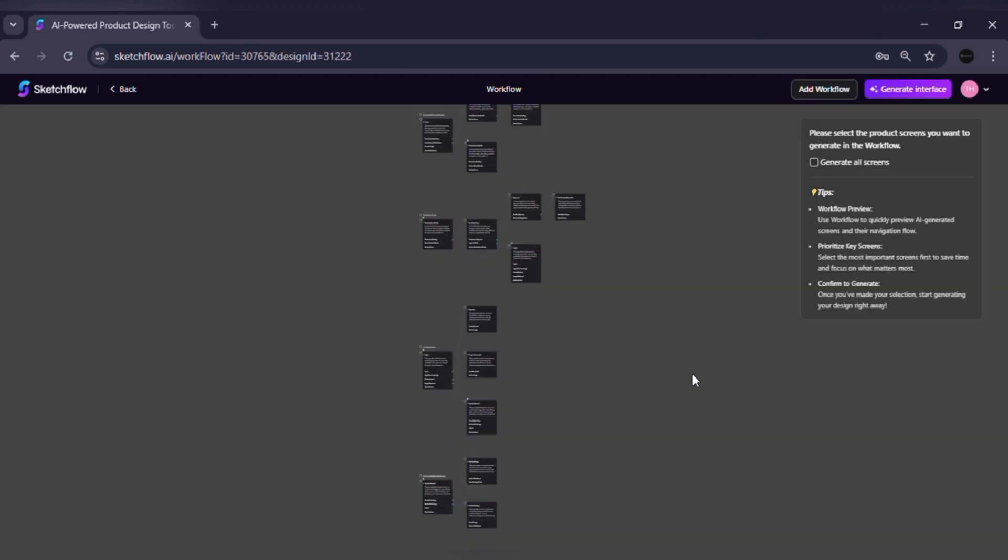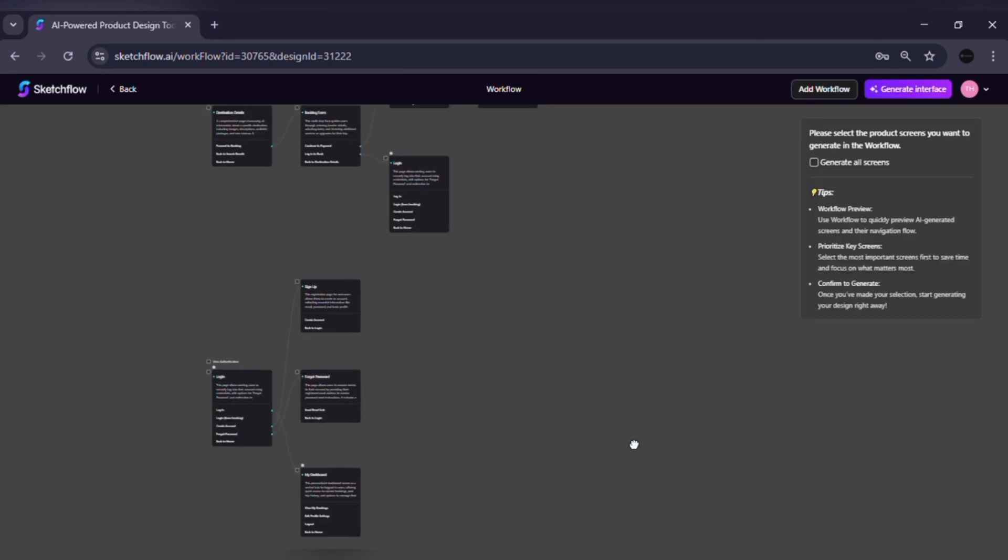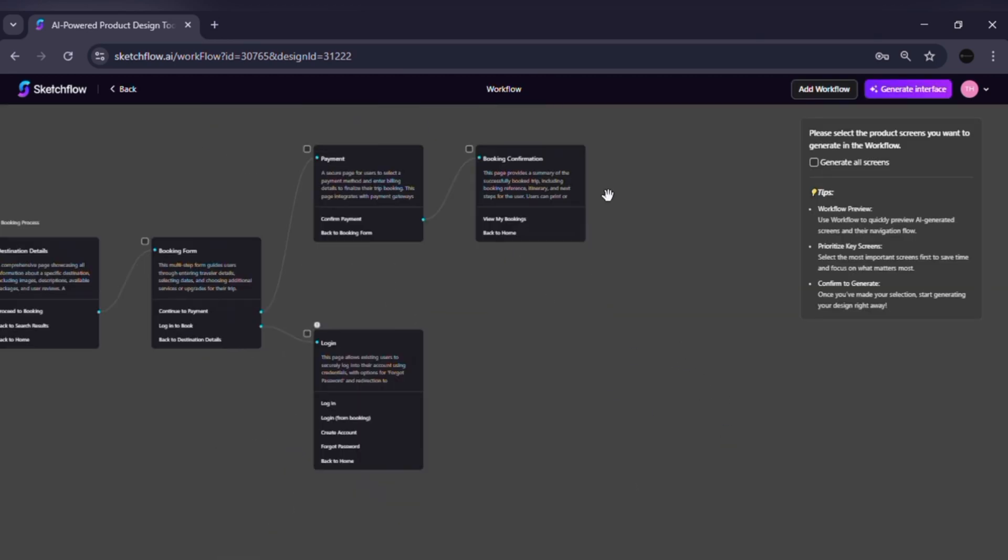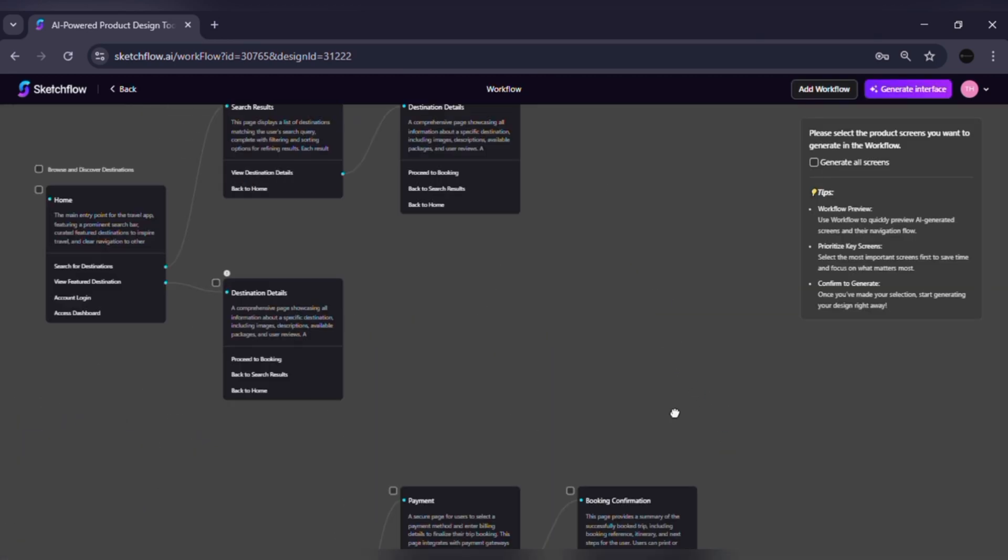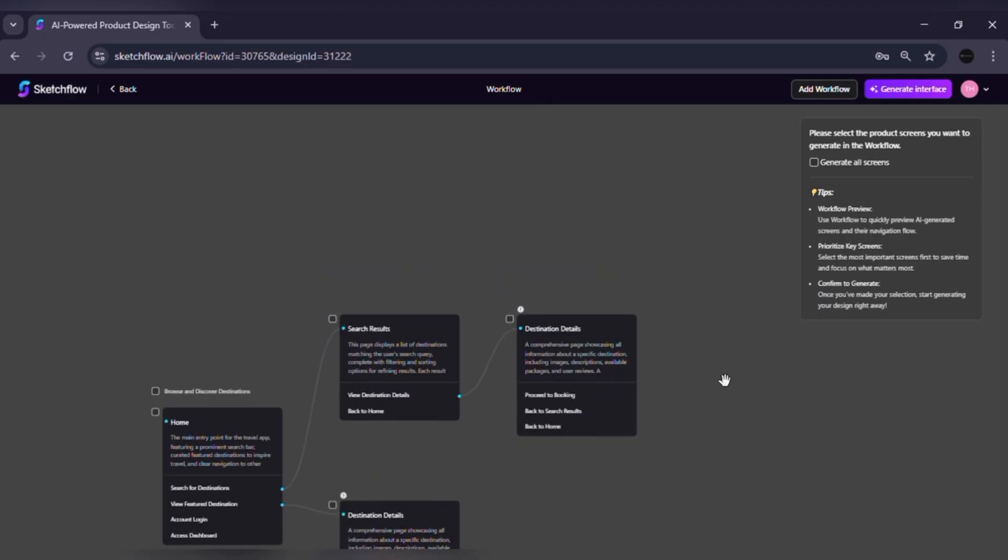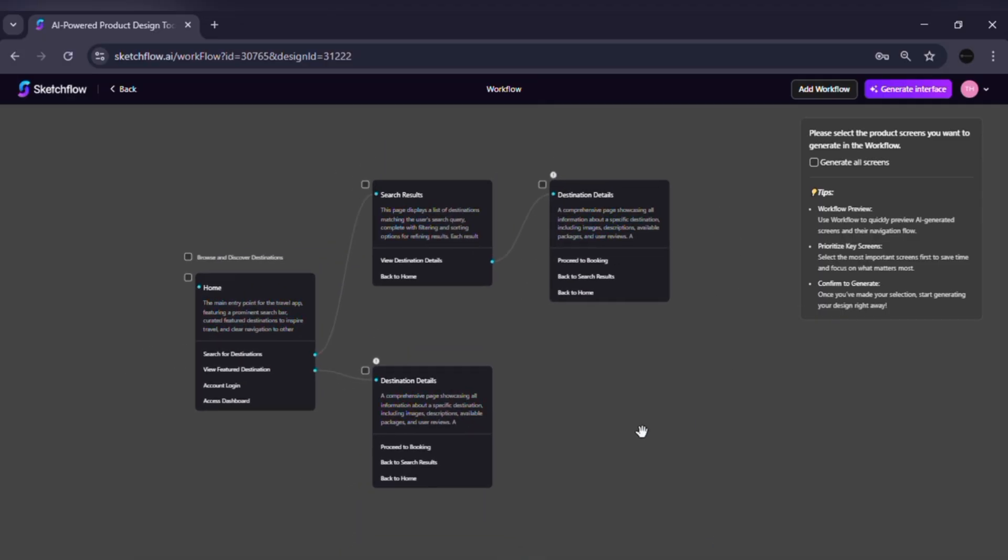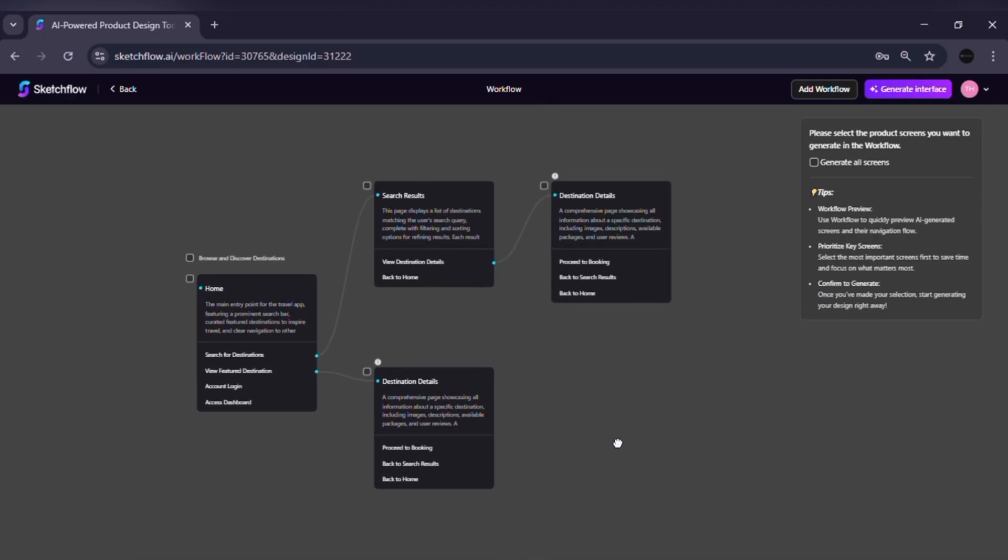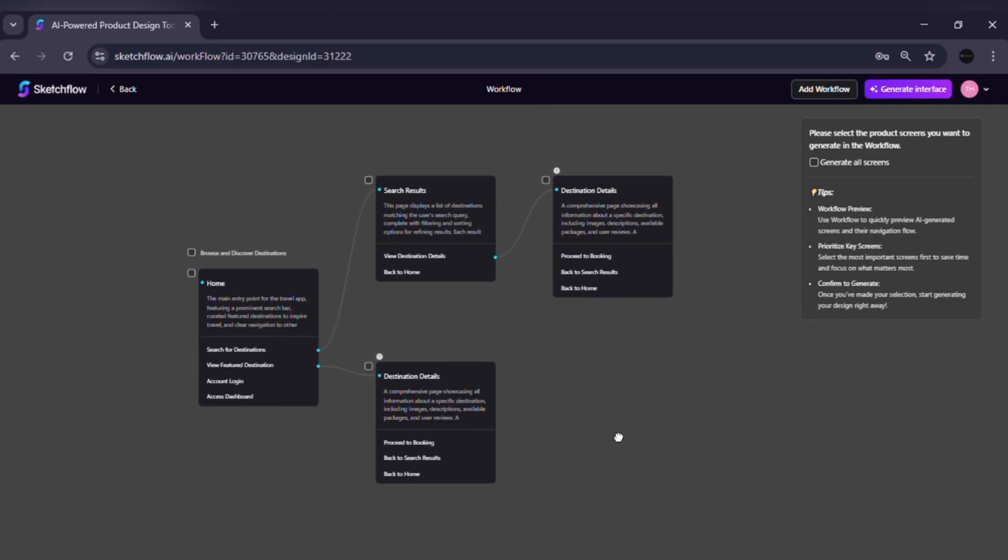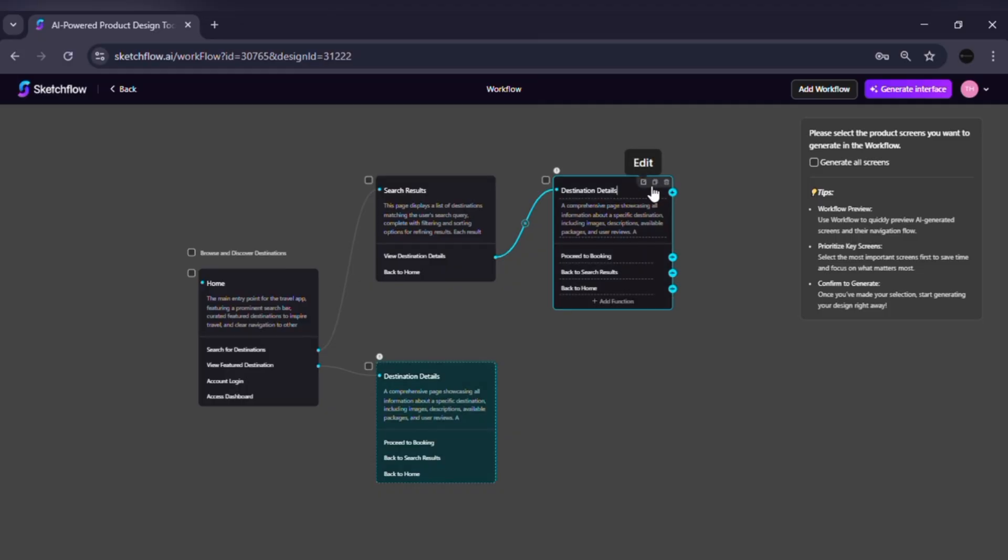Workflow map generation. Sketchflow instantly creates a visual map of user journeys through your app or website. You'll see each page represented as a node connected by lines that show navigation flow.